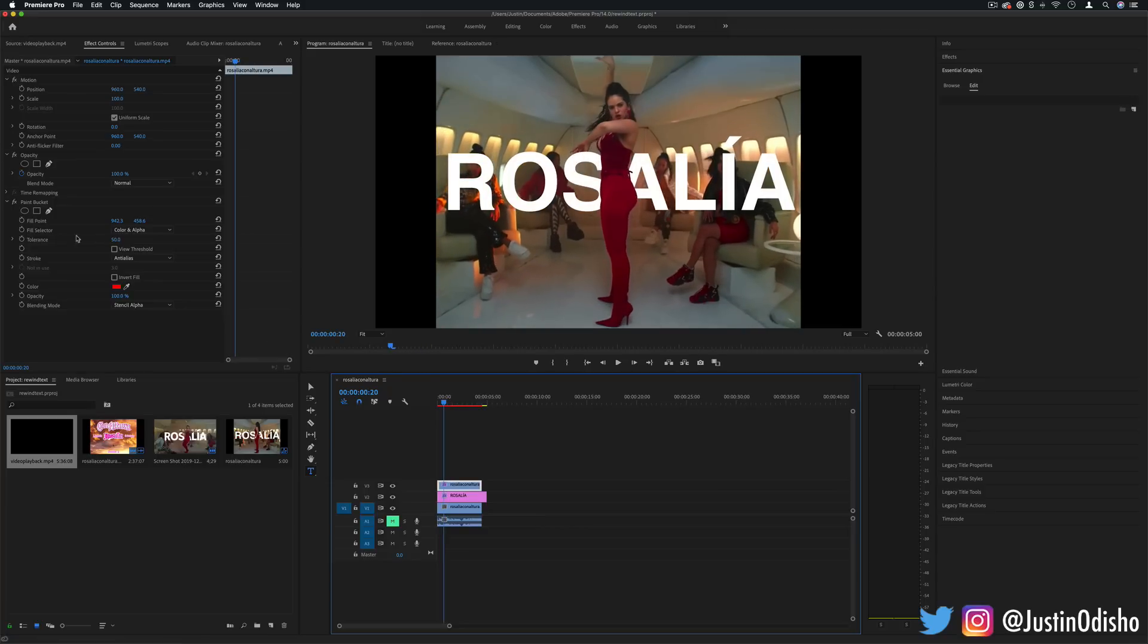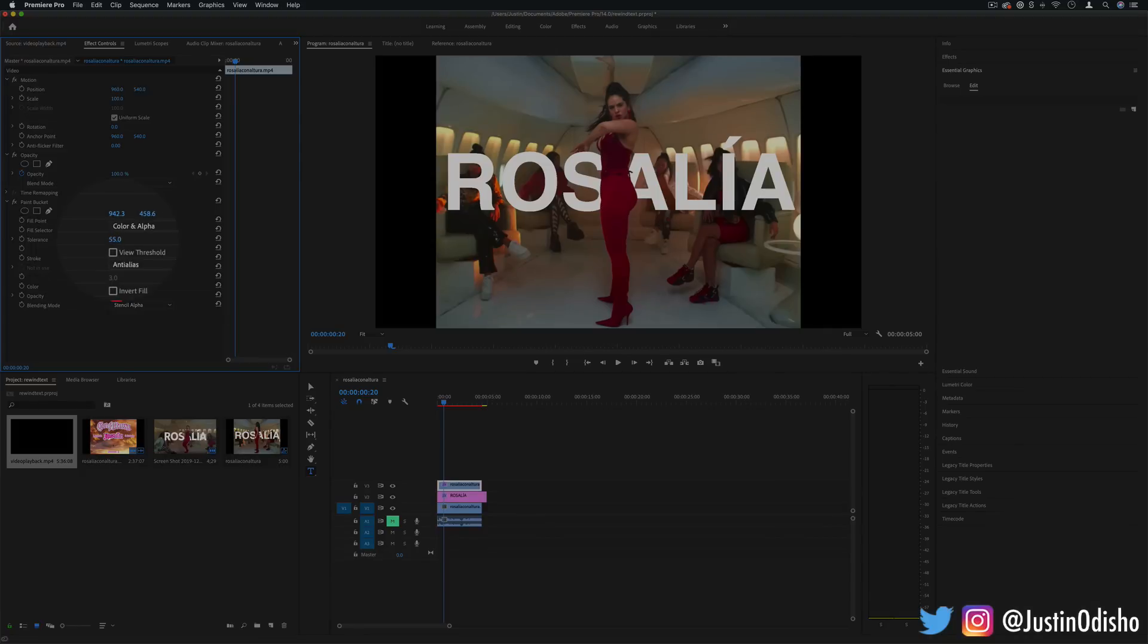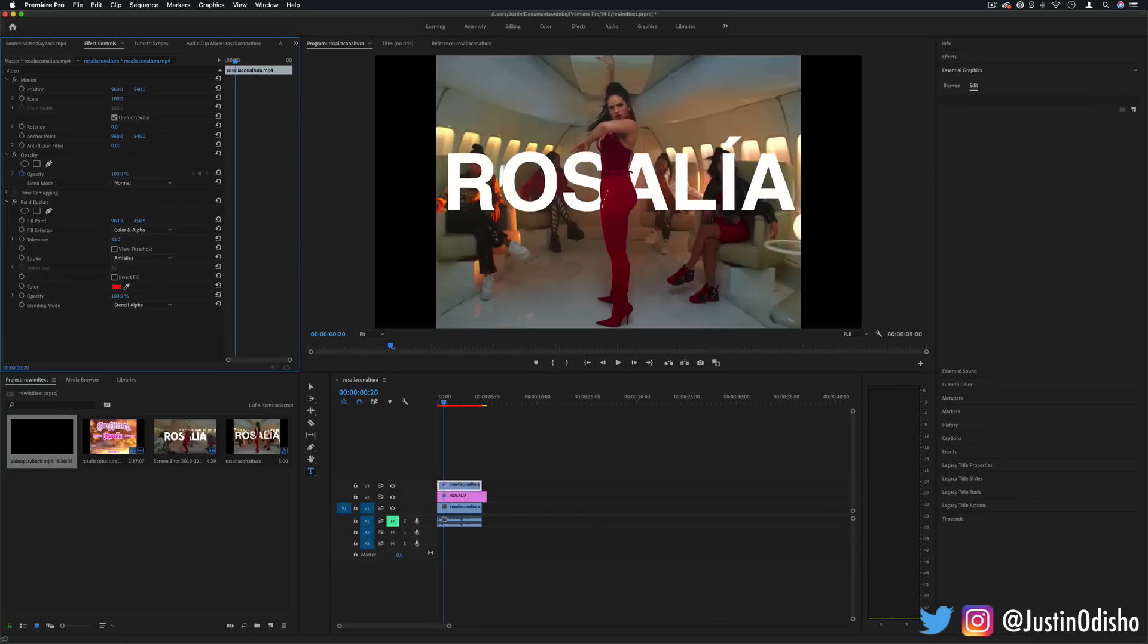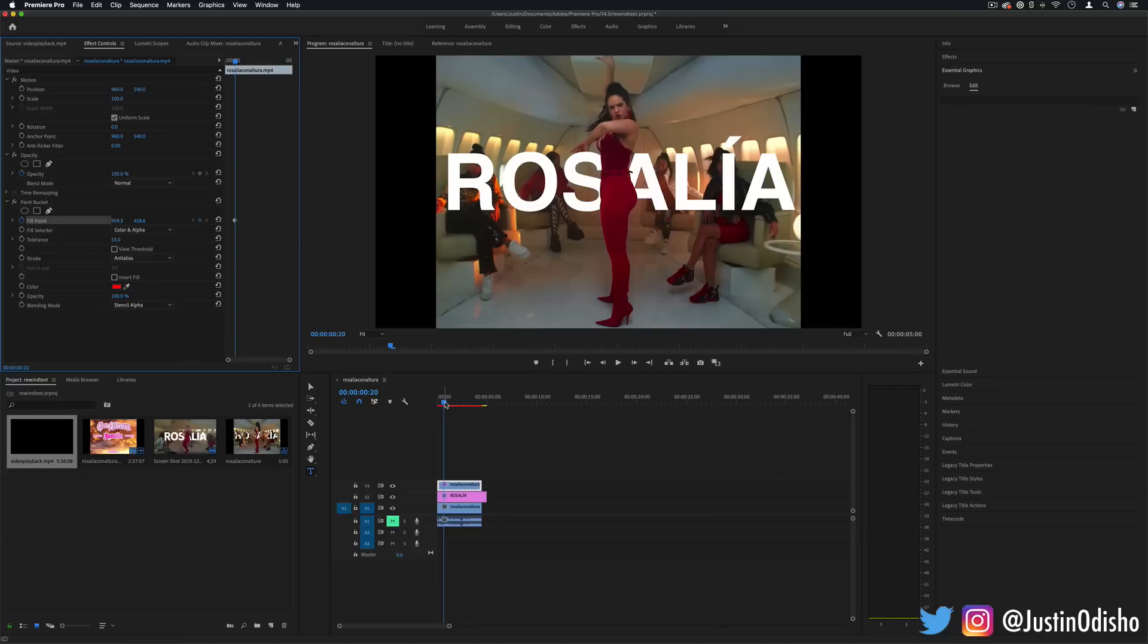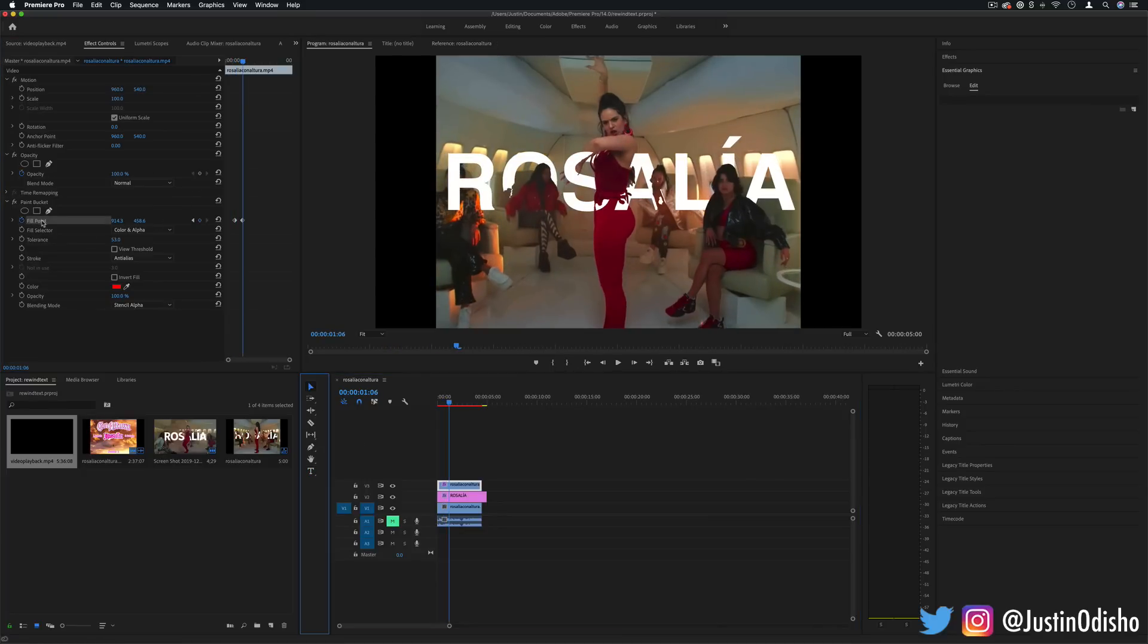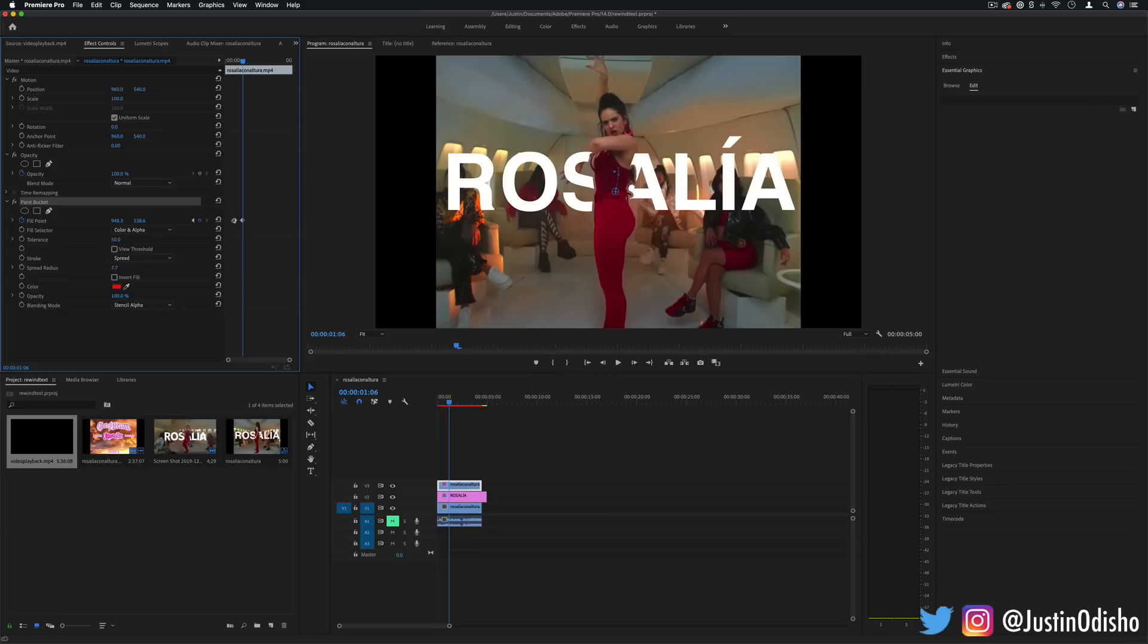You can try to adjust the tolerance lower or higher on the paint bucket tool or also move the fill point to different shades of the red or parts of the image. And you can also keyframe anything. So if they are moving a lot you can try to keyframe that fill point back over to where you need.